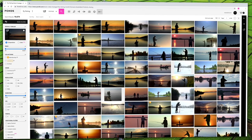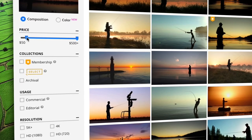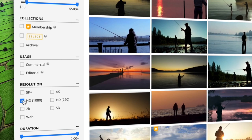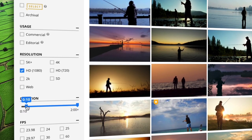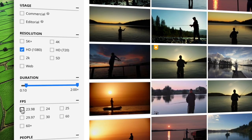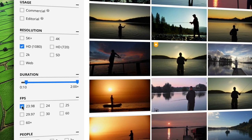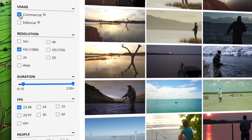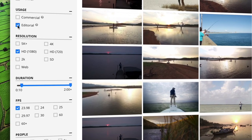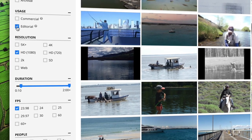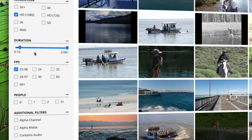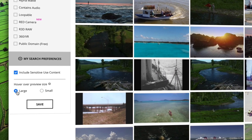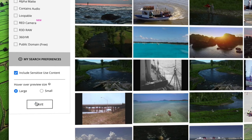Once you've performed your search, you can refine the results with the filters on the left-hand side. Each file type has different filters, but all of them can be refined by their price, and many can also be filtered by collection type and usage. Be sure to check if the content you're looking at is available for commercial or editorial usage as you're searching. Your search preferences can also be tweaked below the filters, where you can choose to include sensitive items as well as adjust your thumbnail size.